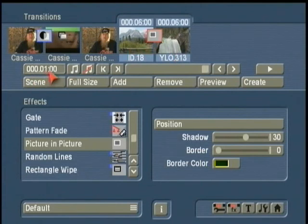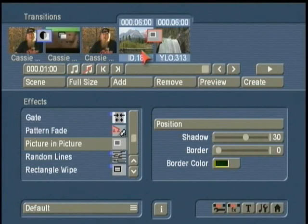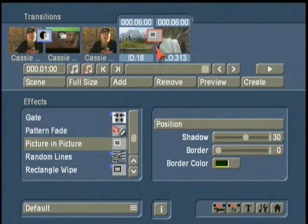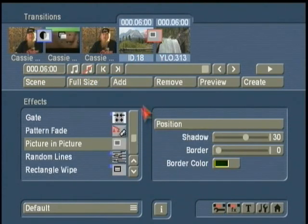Remember before I talked about the transitions being one second long. The classic issue, dare I say mistake, that people make when they're first using Blue Box and picture in picture is they leave this at one second and wonder why they have the effect they have. We want them to be the full length of time, so six seconds for each of them.